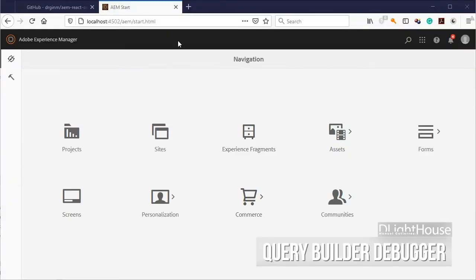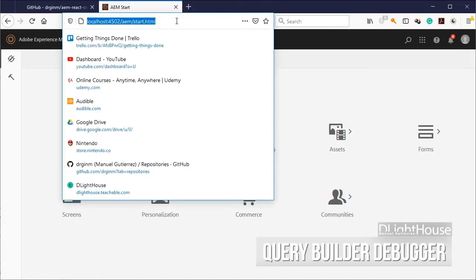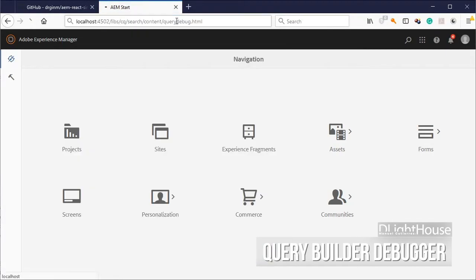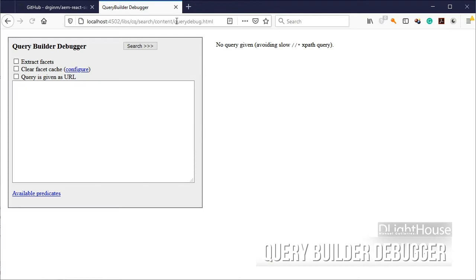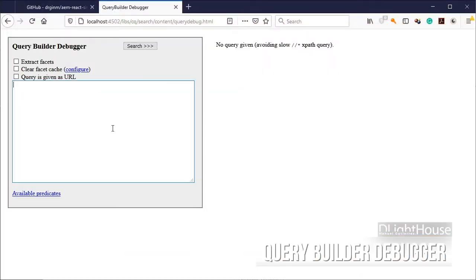Browse to the query builder debugger console by opening the following url. First, specify the root path from where the search should start.